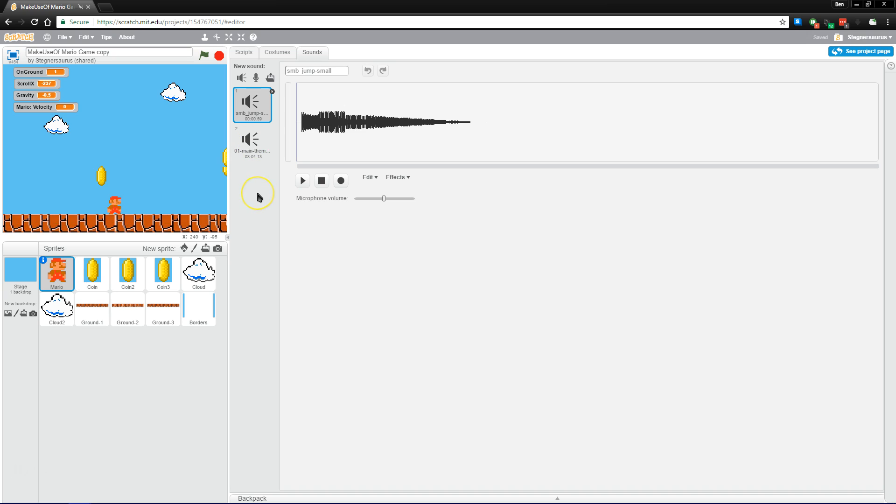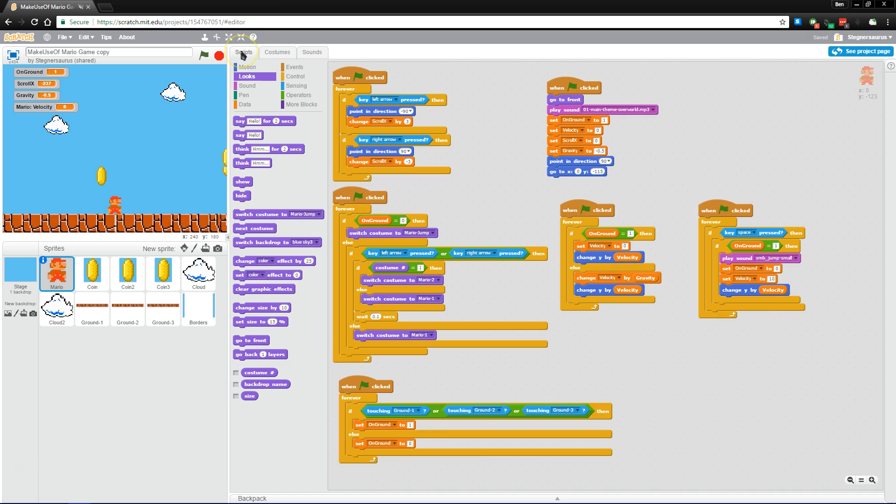And then finally, the sounds. Like everything else, Scratch has some default sounds like crowd cheering and explosions and things like that. You can also upload your own sounds if you find them elsewhere on the web. So that's the basics of using Scratch.